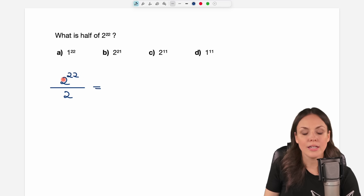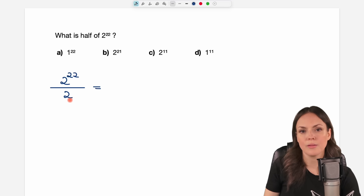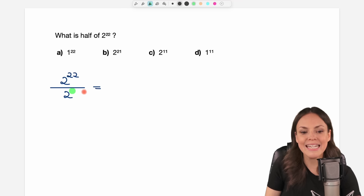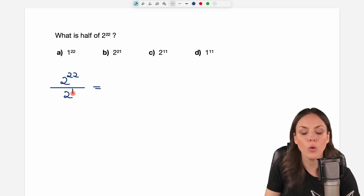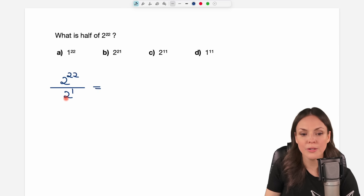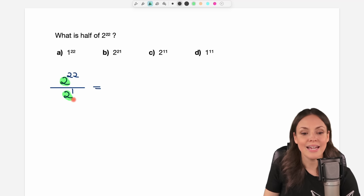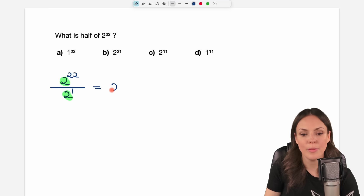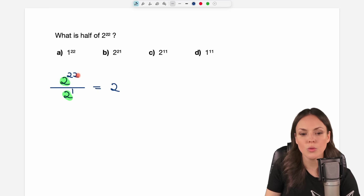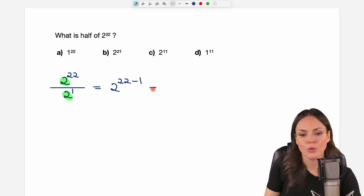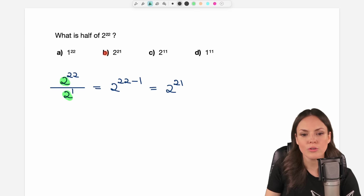We have a power in the numerator, and we can write the 2 in the denominator as a power as well. Since we don't see an exponent, we know there is a 1 as the exponent. So we have a power divided by a power. The bases are the same, which is great, because the rule tells us we can keep the base 2 and just subtract the exponents: 22 minus 1 equals 21. So the answer is 2 to the power of 21, which is result B.